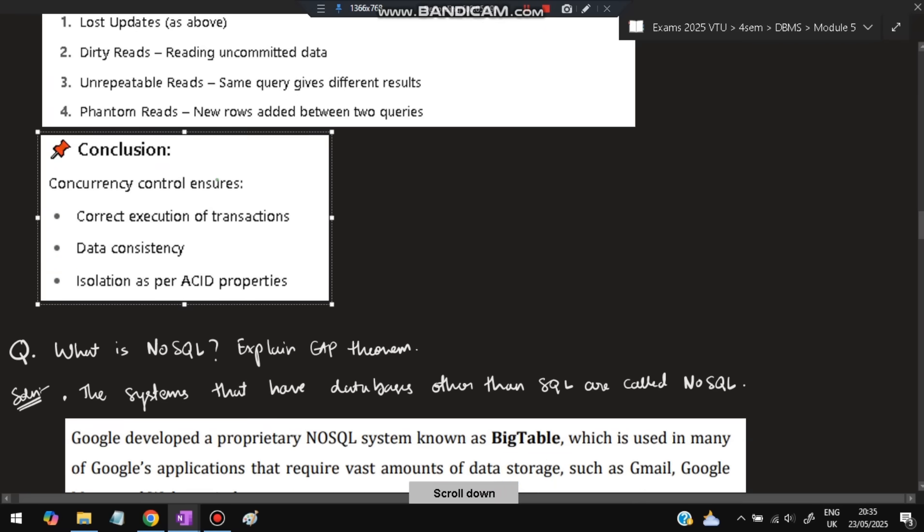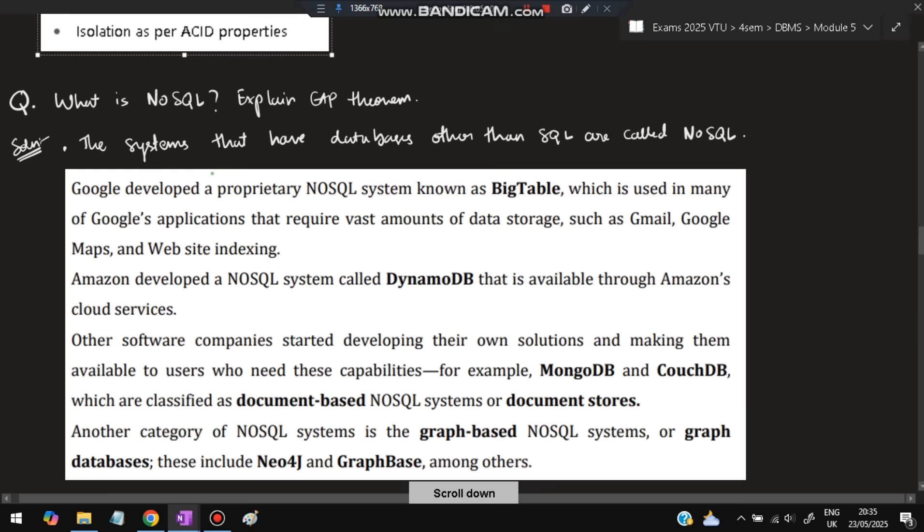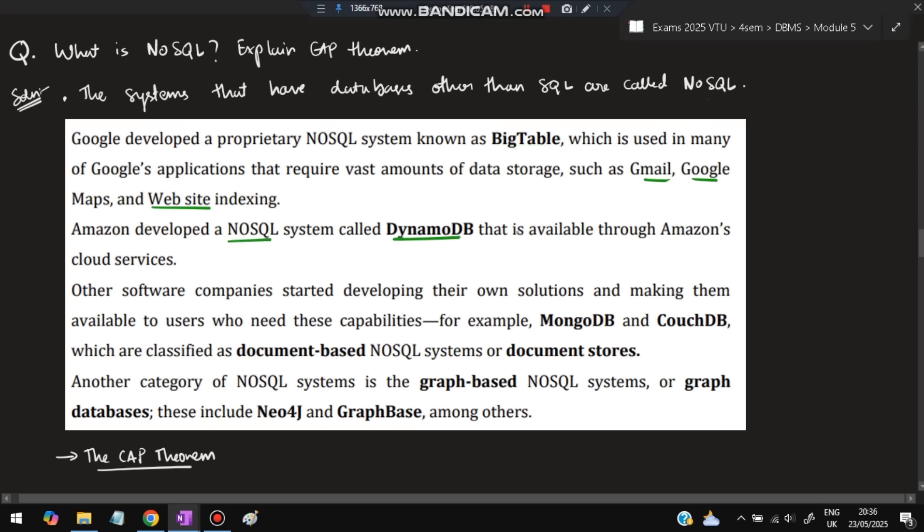Next question: What is NoSQL? Explain CAP theorem. NoSQL means systems that have databases other than SQL, along with SQL. Examples: Google developed BigTable, used in Gmail, Google Maps, and website indexing. Amazon developed the NoSQL system called DynamoDB, available through Amazon cloud services. Others include MongoDB, CouchDB, document-based NoSQL, and graph databases like Neo4j.